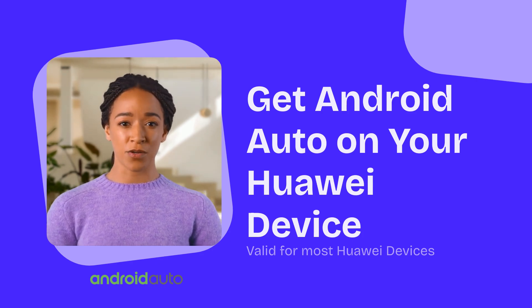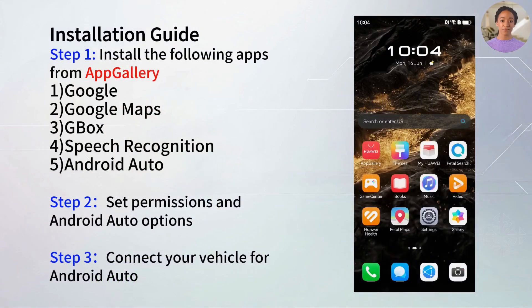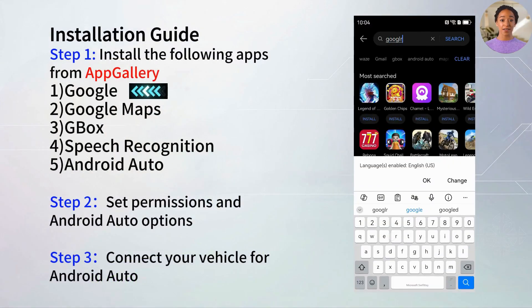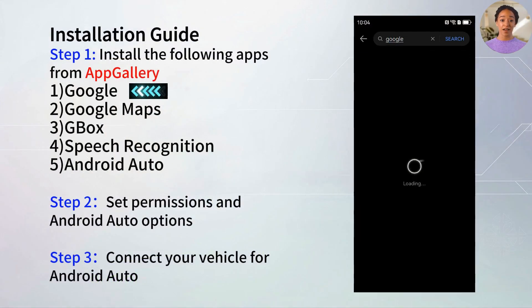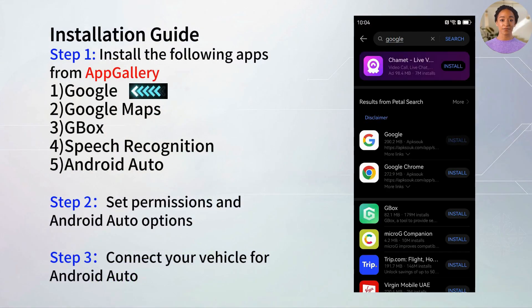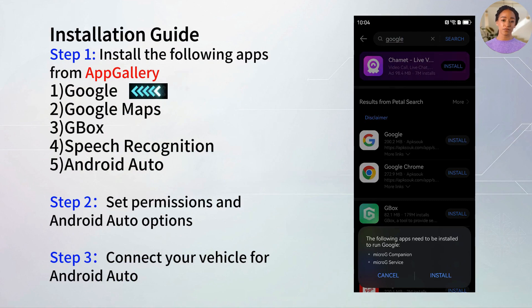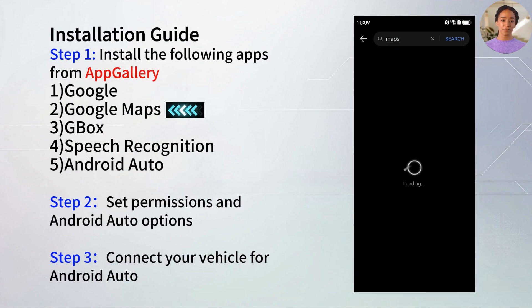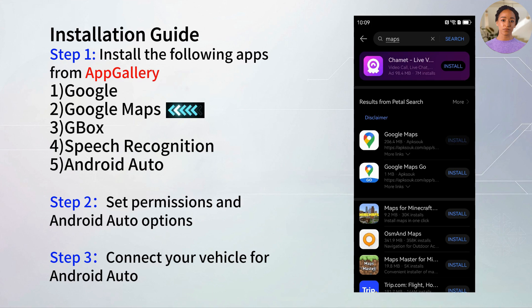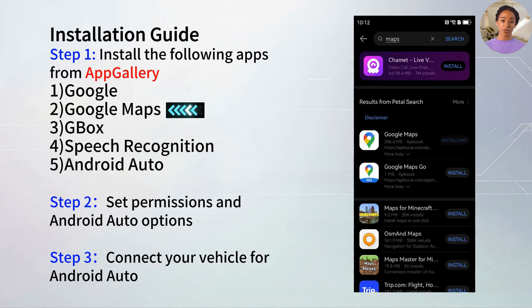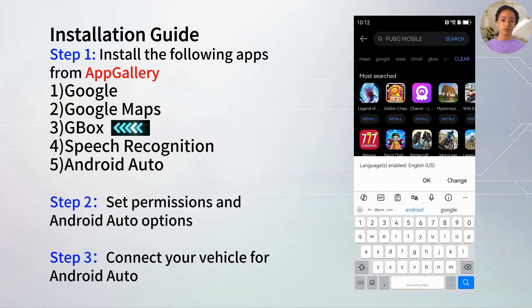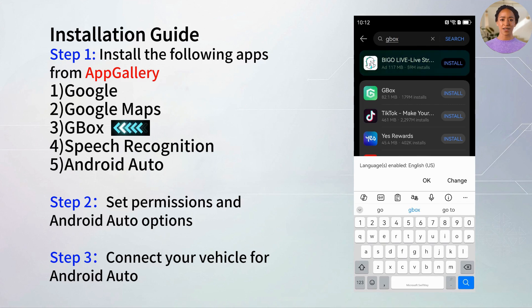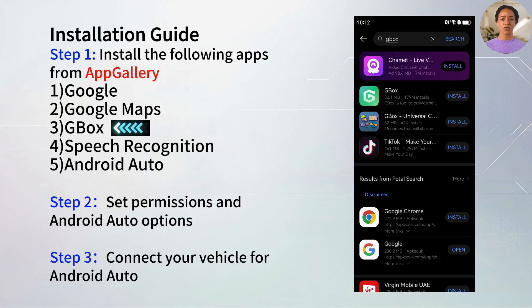Let's get started. First, open the App Gallery and install these five apps: Google, Google Maps, GBox, Speech Recognition, and Android Auto. These apps will enable Android Auto to run smoothly on your Huawei phone.